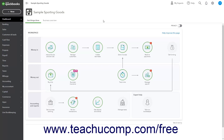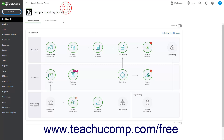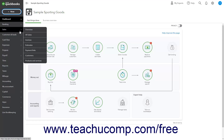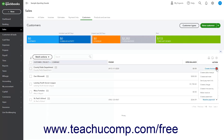To create a sales receipt in QuickBooks Online, click the Plus New button in the navigation bar and then click the Sales Receipt link under the Customers heading. Alternatively, roll over the Sales link in the navigation bar and click the Customers link in the side menu that appears to open the Customers page. Then click the Create Sales Receipt link under the Action Column drop-down for the customer for whom to create a sales receipt.